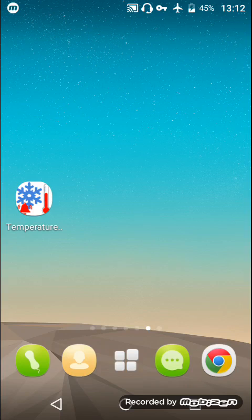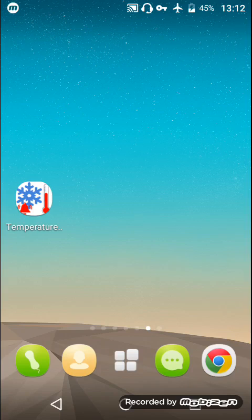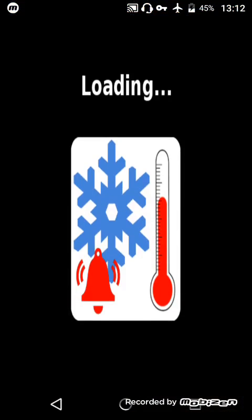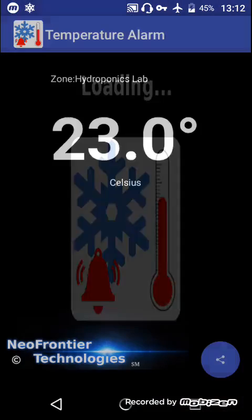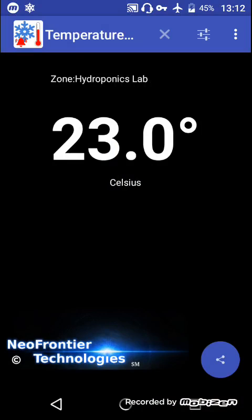Hello and welcome to the demonstration video of the temperature alarm app. The purpose of this app is to monitor temperature in the room or outside where you place the device and notify you when the temperature is outside of the boundaries you specify.